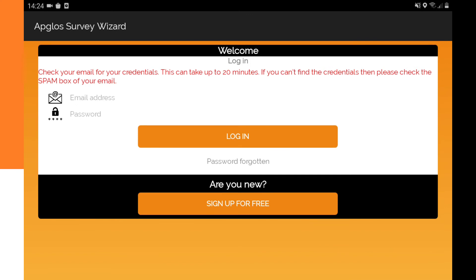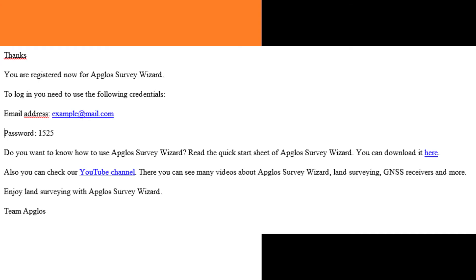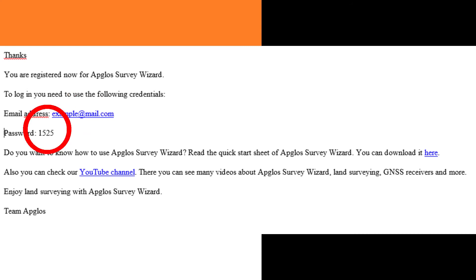And now we're in the login screen. Registration is very easy and quick. After registration you will get an email with your credentials. You can see here the email that you registered with, and you can see here the password that you can use to log in.